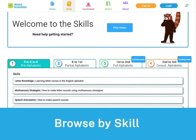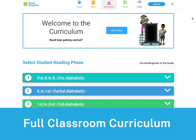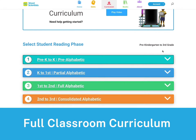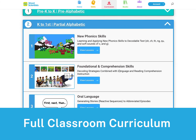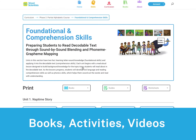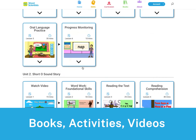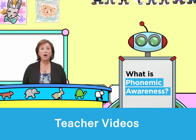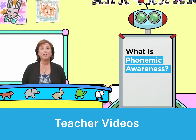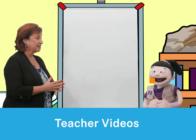Browse our resources by specific skills or use it as a full curriculum. Find hundreds of fun and engaging books, activities, and videos that guide you and your student through everything you need to teach language and early reading, with materials designed to help parents and educators learn how to teach students.